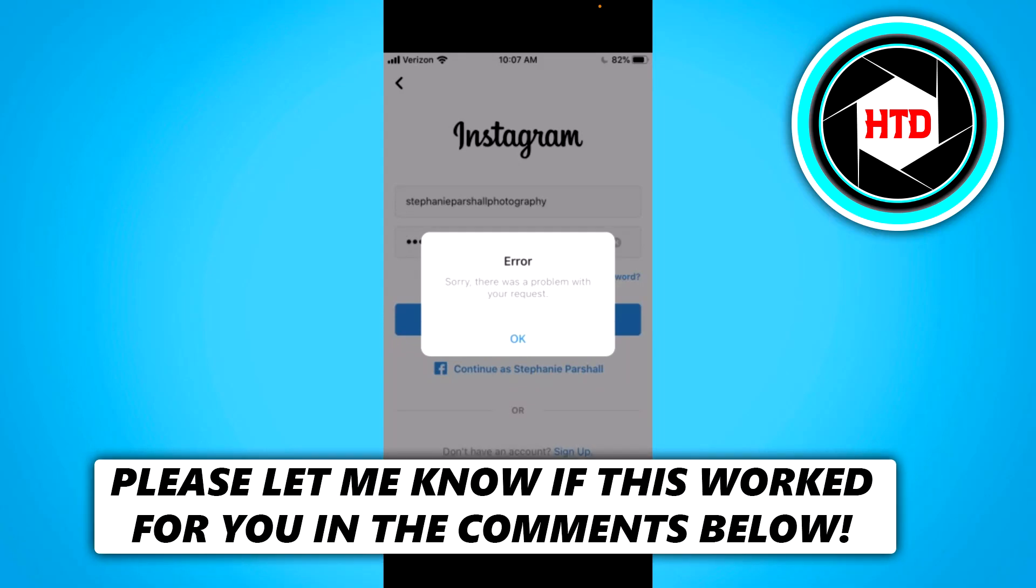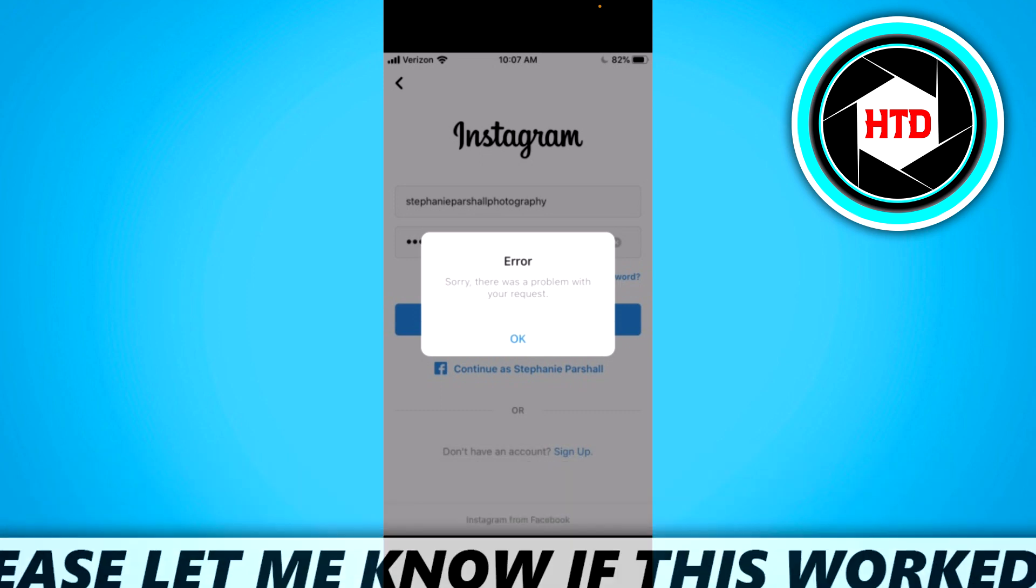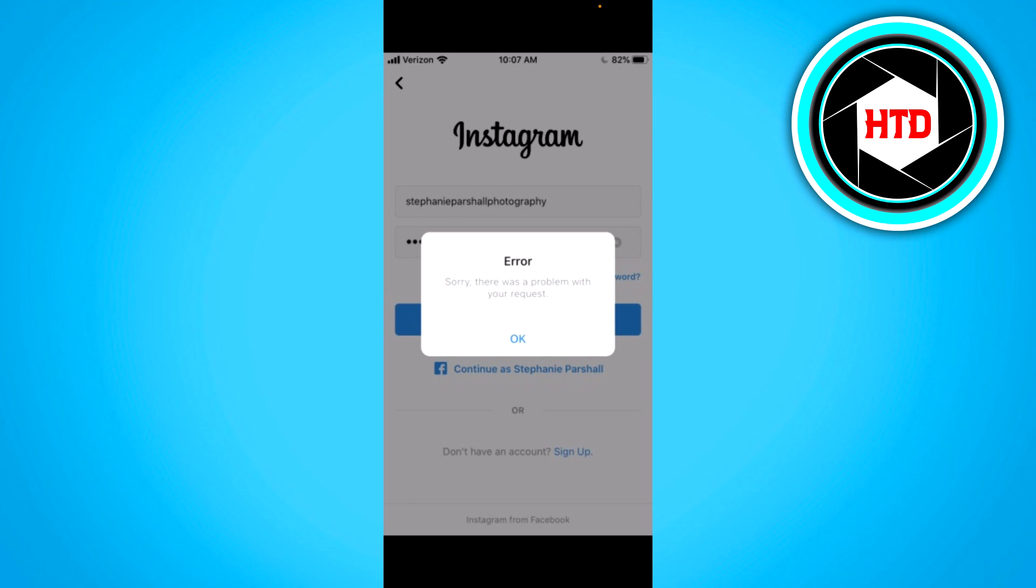How to fix Instagram 'sorry we couldn't complete your request.' If you get something like this, that means you might have mistyped your password or username, or it just doesn't match. If that's the case, simply retype your complete username and password, and hopefully it will work.